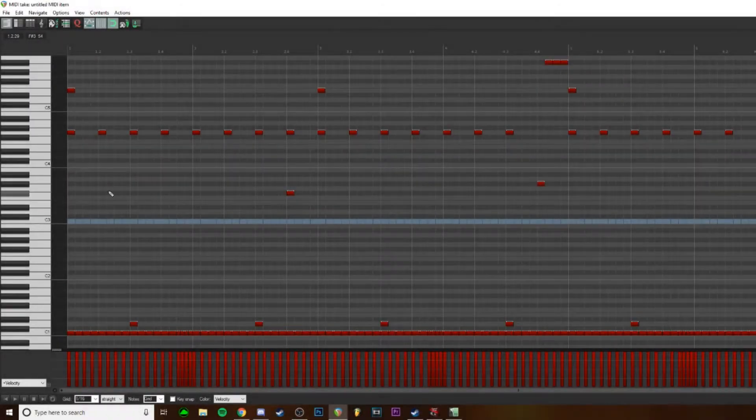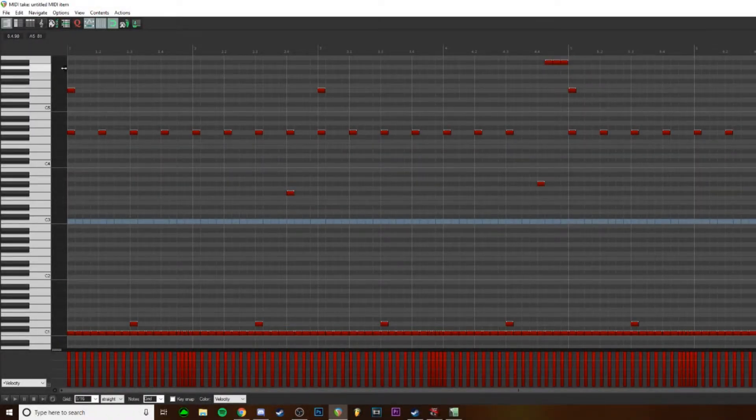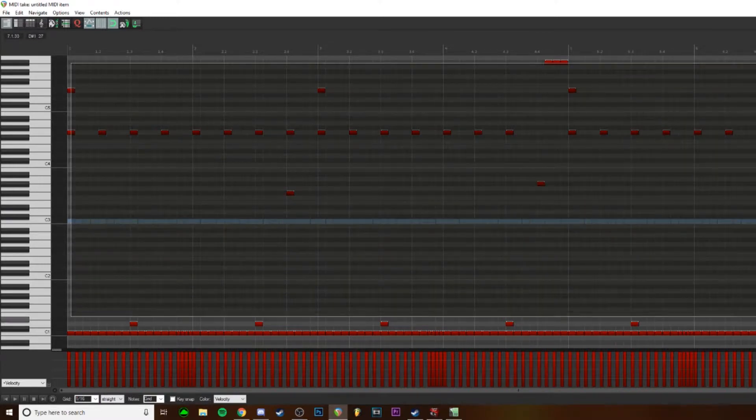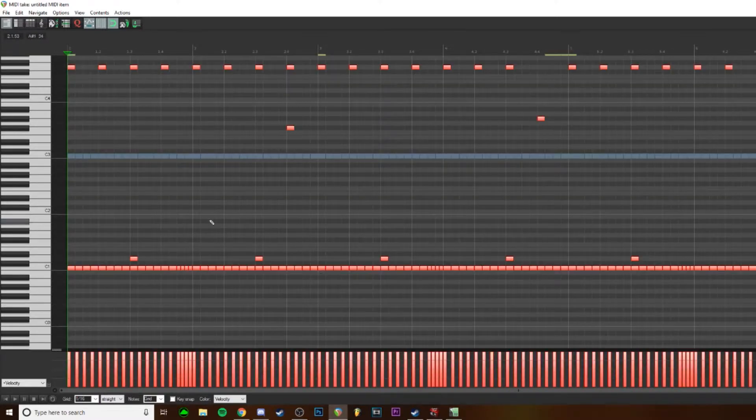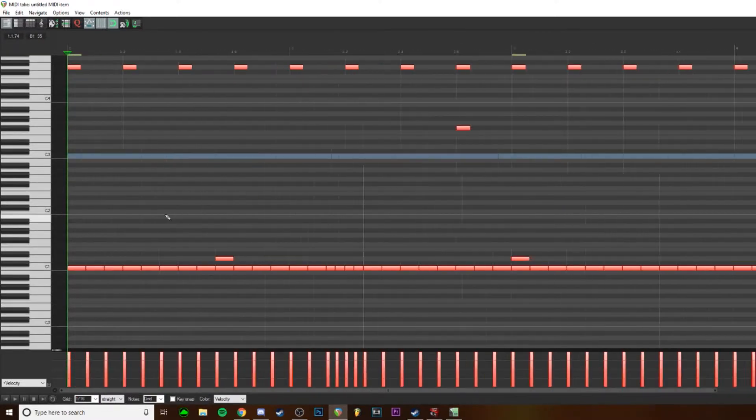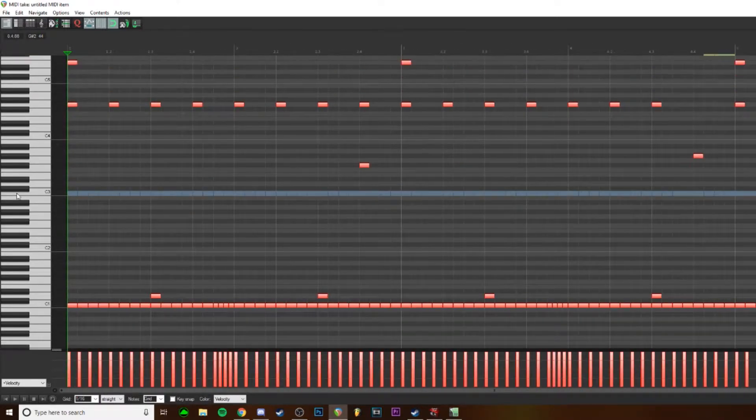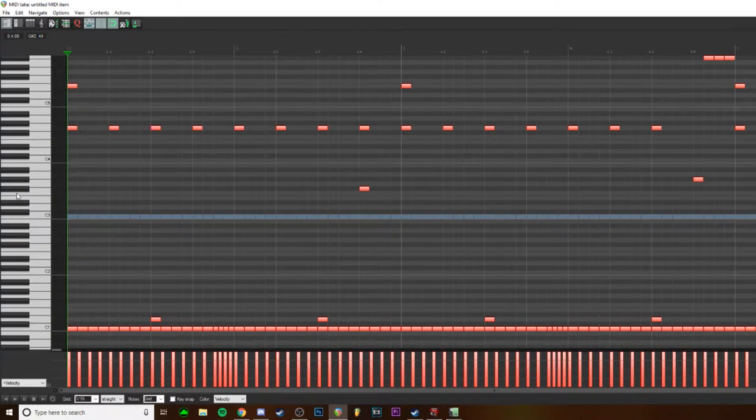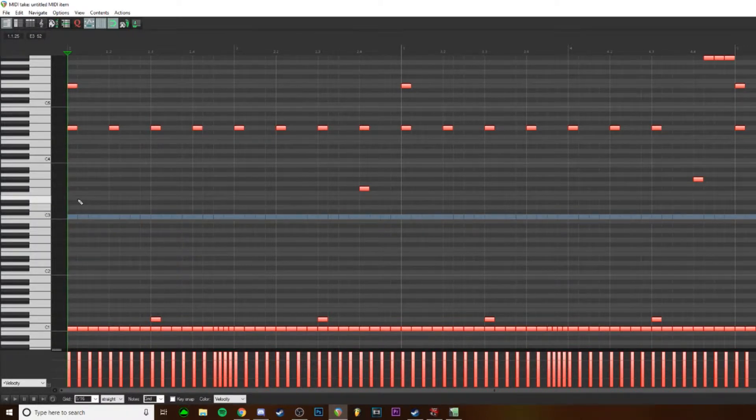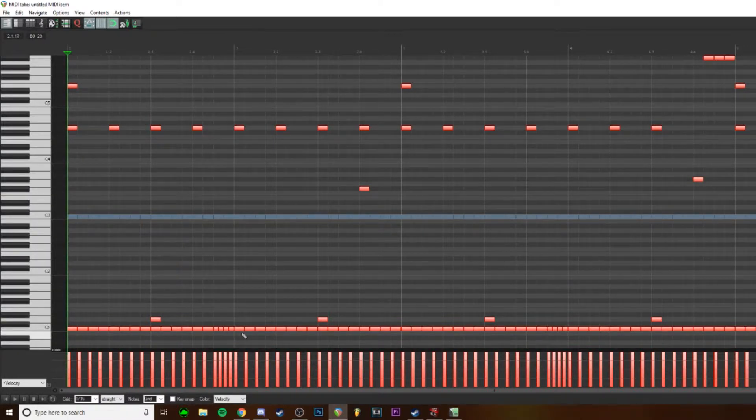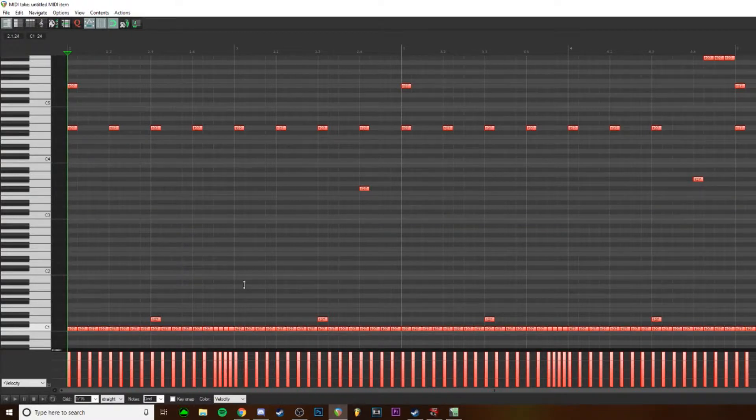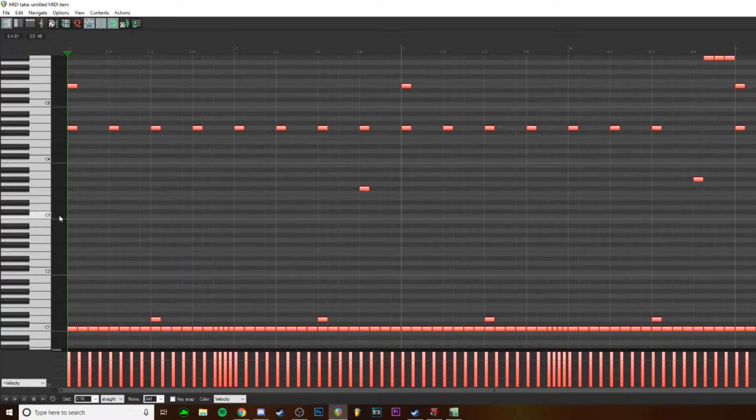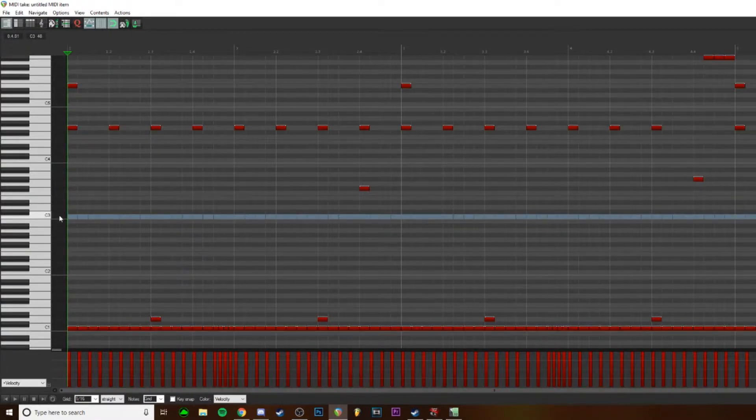Hey guys, so I just wanted to show you how to basically make MIDI drums not sound computerized or robotic, fake. Make them sound a little bit more natural and realistic. So these are all at 127 velocity, as you can see. Check out how that sounds.